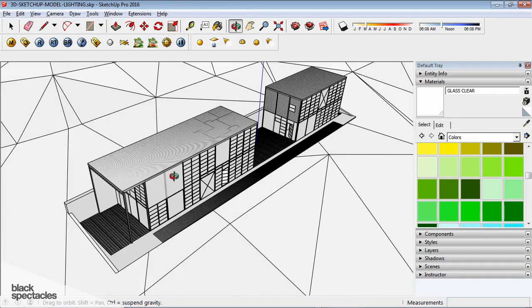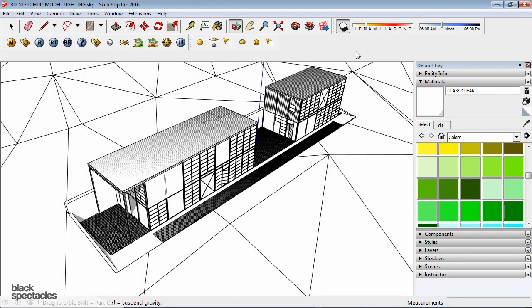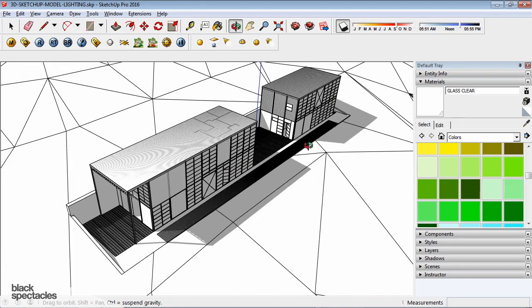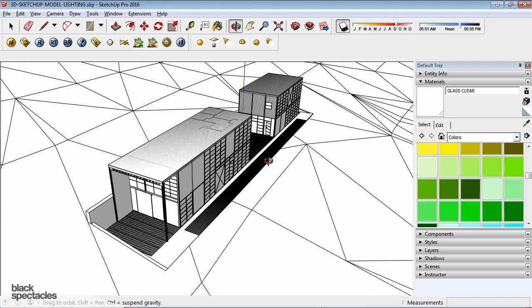Let me zoom in. So if I turn my Shadows on, you can see I have control here of where the sunlight is coming from.